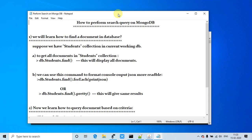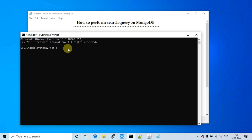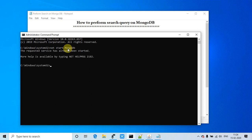First of all, you have to open the command prompt as administrator — please note that you have to open it as an administrator. After that, we have to check that our MongoDB server is running or not, so we have to type the command 'net start mongodb'. This will show you a message: if the service is already started you will get 'the service has already been started', otherwise your service will be started for you.